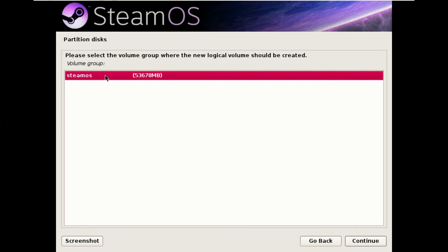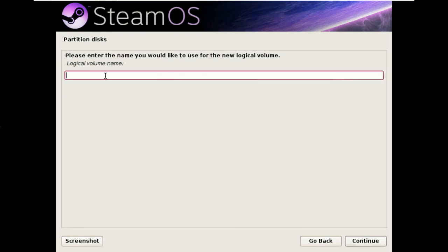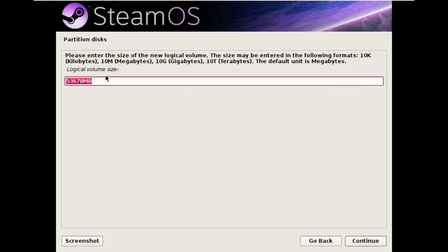We're going to create it in the SteamOS volume group. We're going to call it root and we're going to make it 10GB.